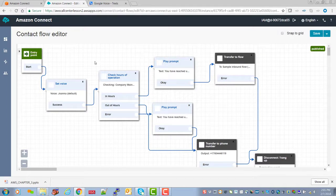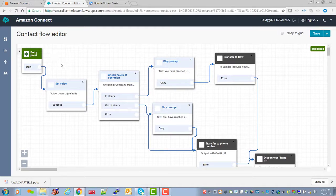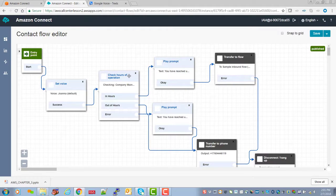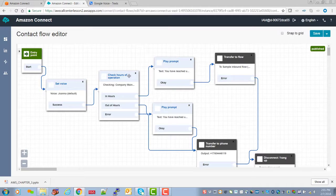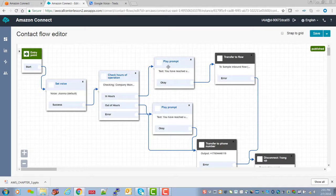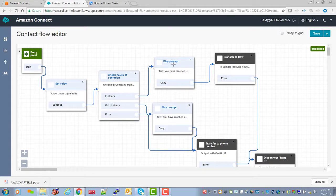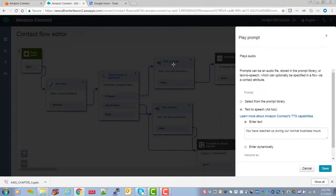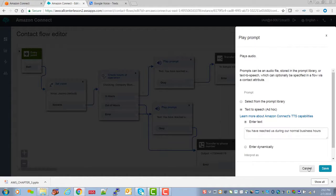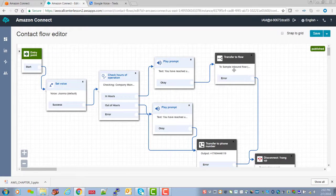So again, we're going to come in, we set the voice, we're checking for hours, and you saw how we set that up in the previous clip. We're going to play a prompt. Let's double check that prompt. You have reached us to our normal business house, very clever. Okay.